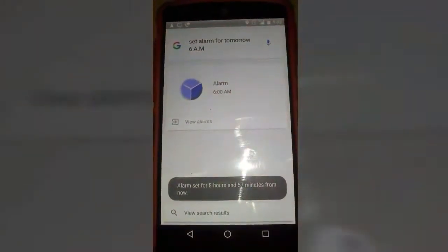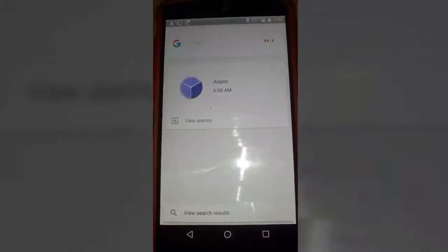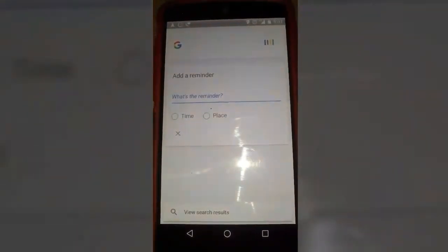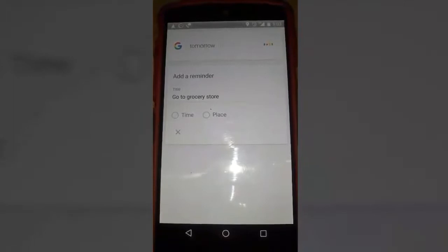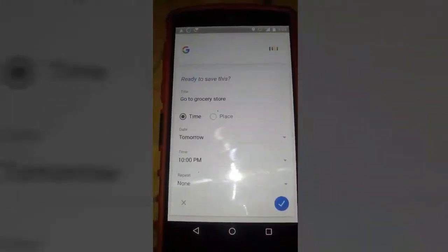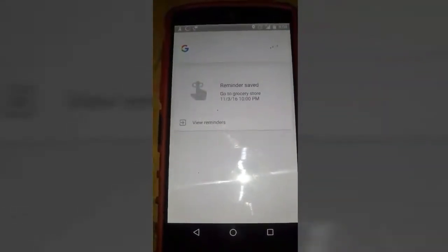OK Google, set alarm for tomorrow 6 a.m. — it sets the alarm. OK Google, remind me — what's the reminder? Go to grocery store. When do you want to be reminded? Tomorrow 10 p.m. It confirms and asks 'Do you want to save this?' — yes. Reminder saved.